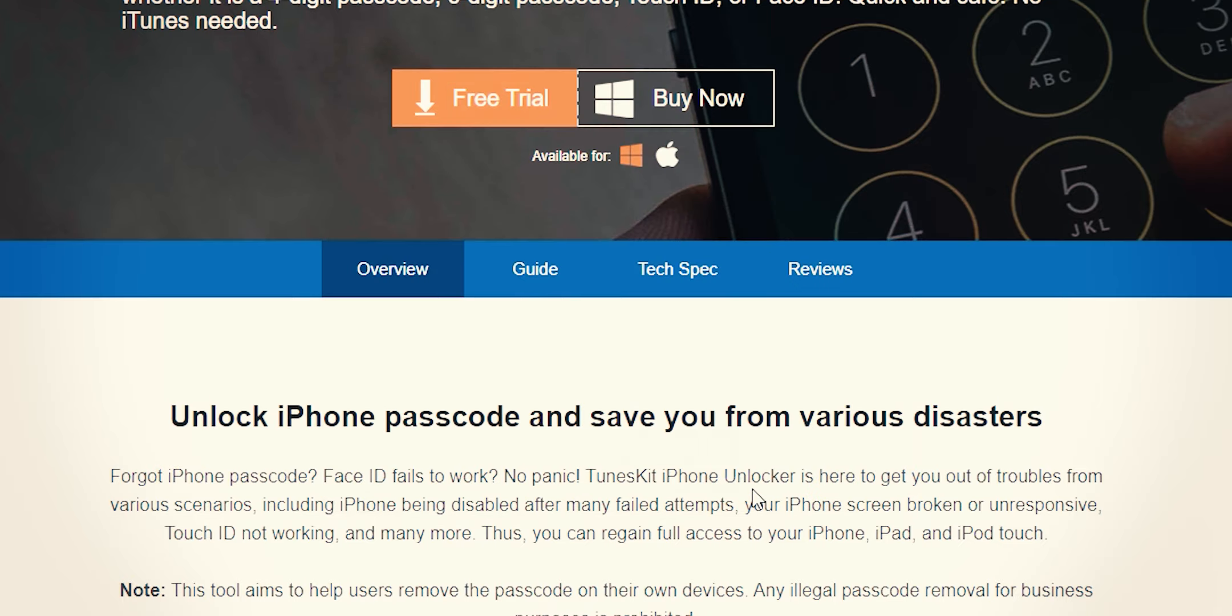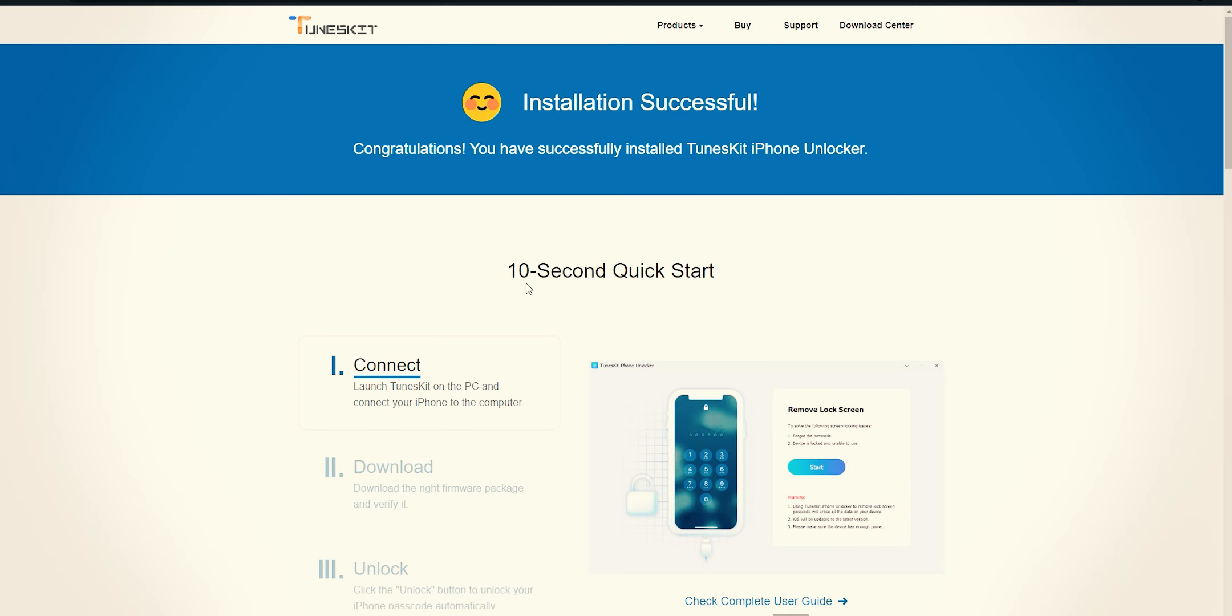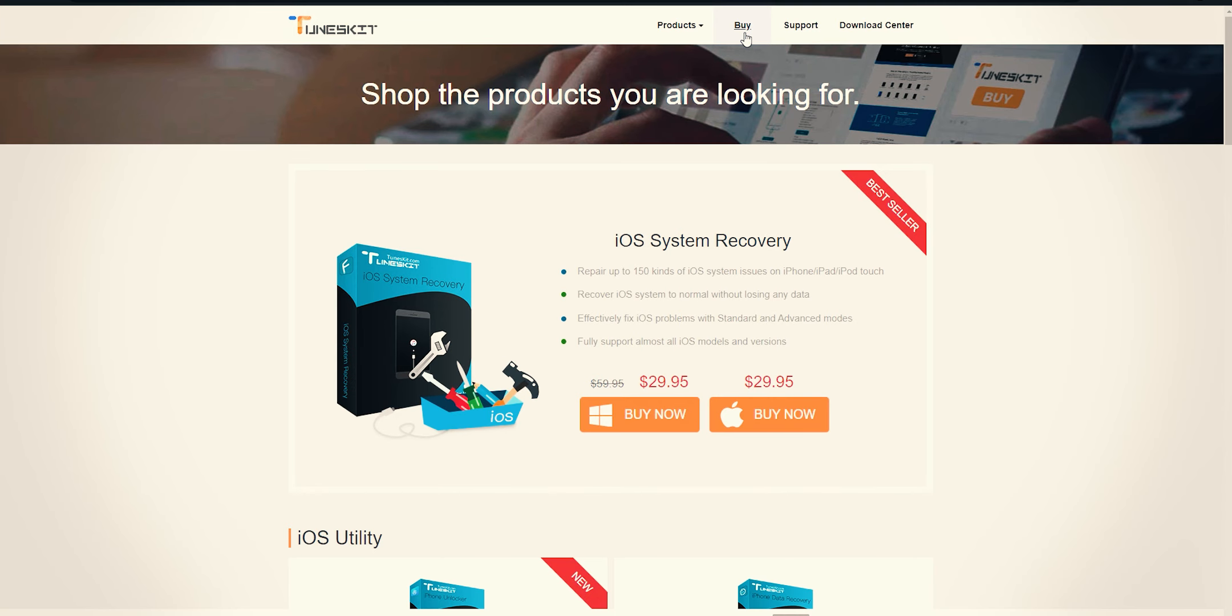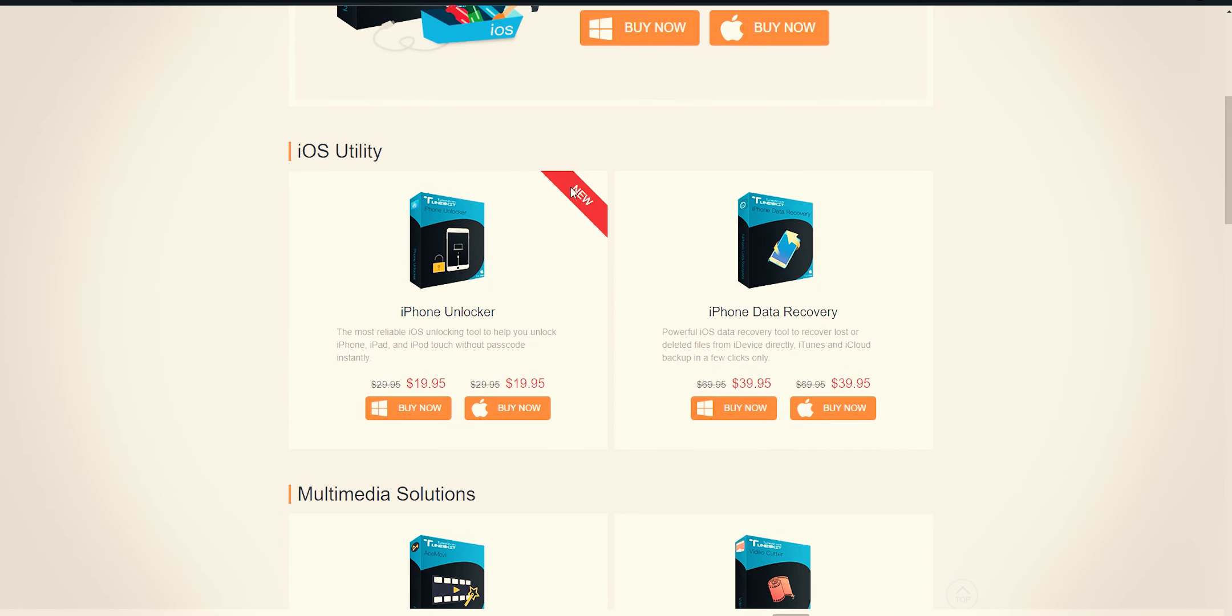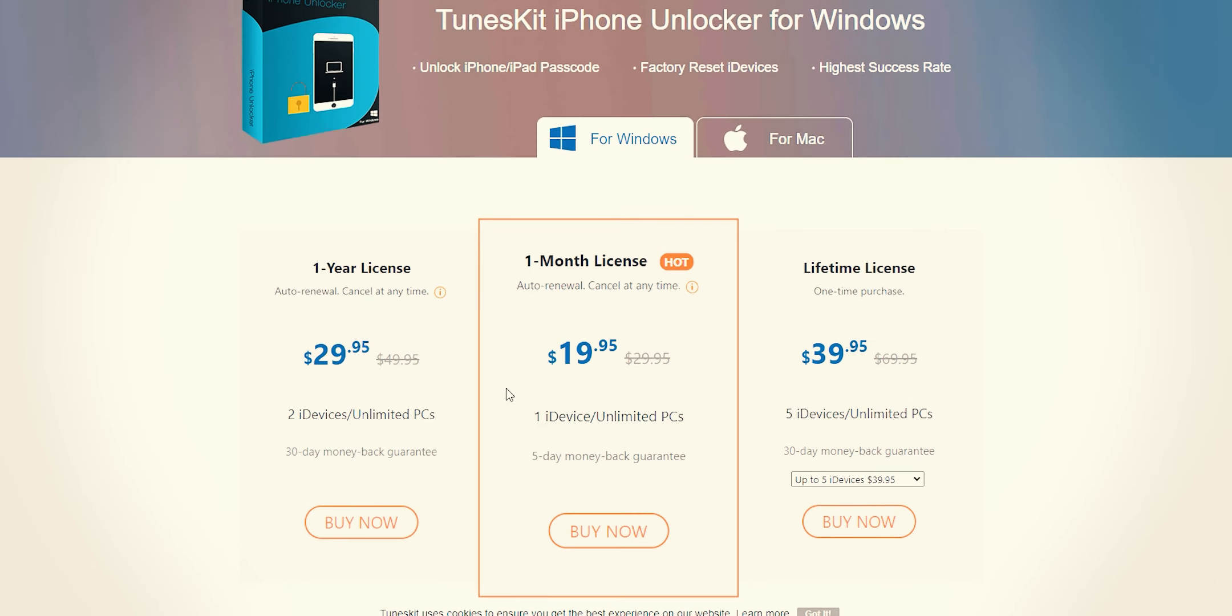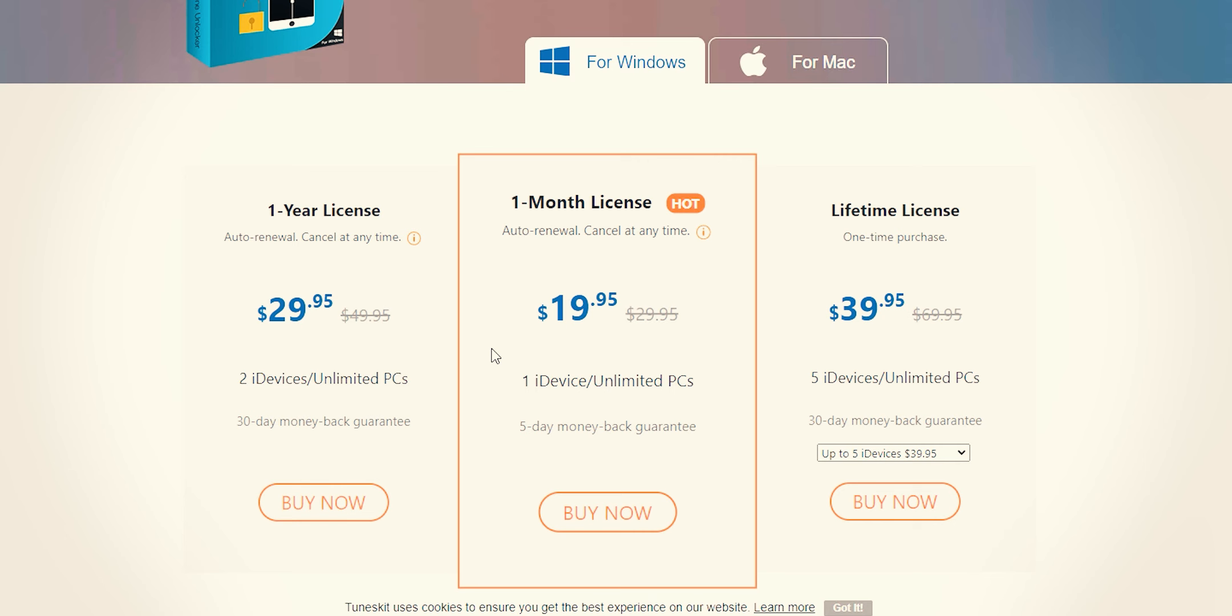Pressing the finish button redirects you to this thanks page. Now under the buy section, look for iOS utility tab, here hit buy button for your OS. These are all services that they offer.